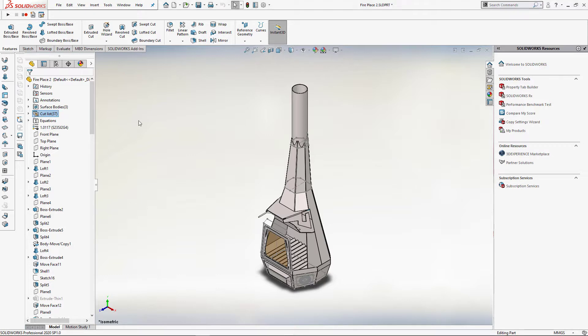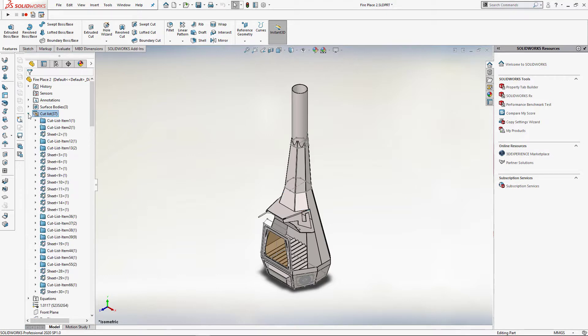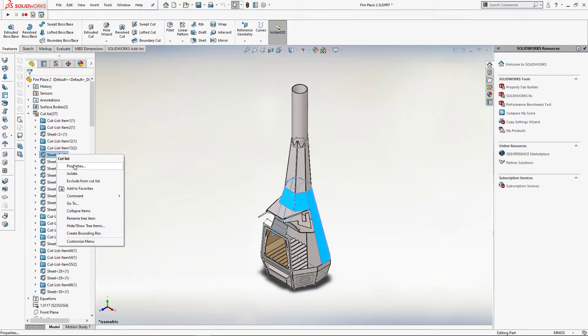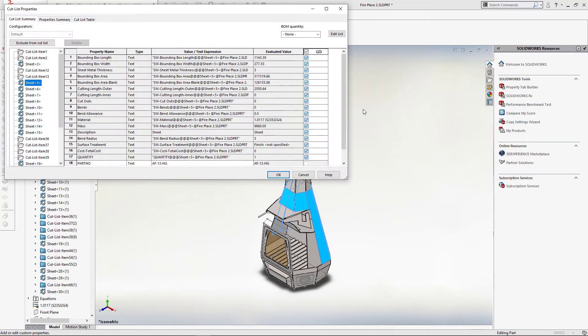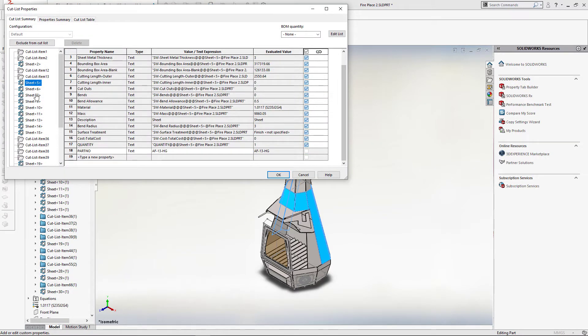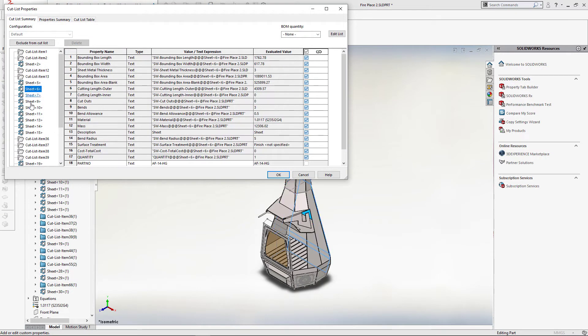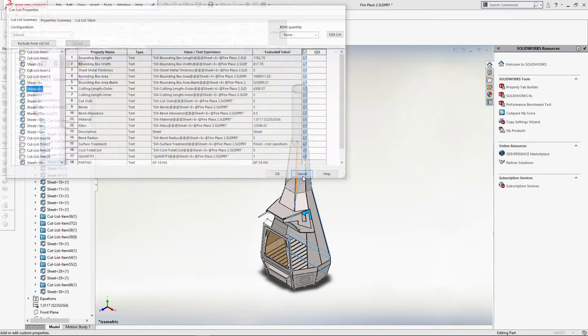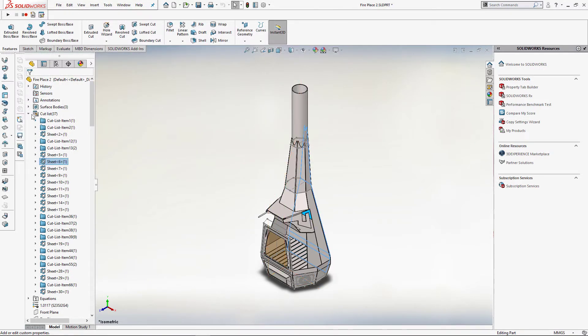In this video demonstration I will be using a multibody sheet metal part. The first macro will allow me to rename my cutlist feature using the cutlist custom properties. In this case, I am going to use part number as the source of the name of my cutlist feature in the feature manager tree.